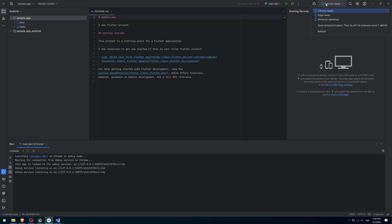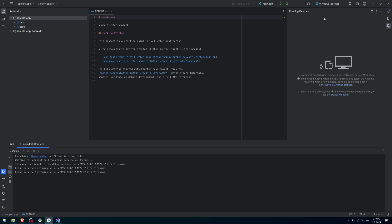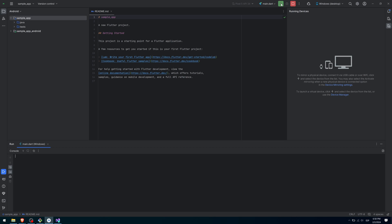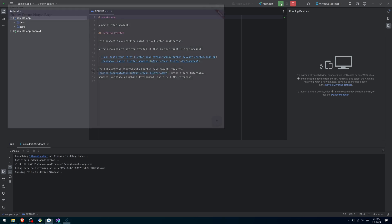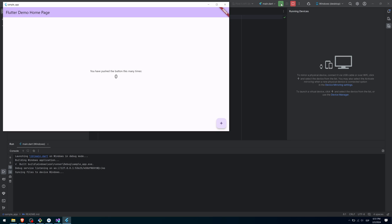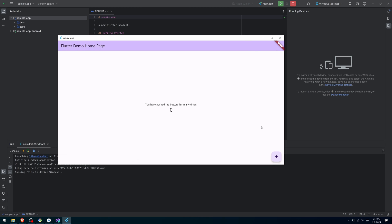Go back to Android Studio and select Windows as a target. Then press the Run button. If everything goes well, you should see your test application running as a desktop app.